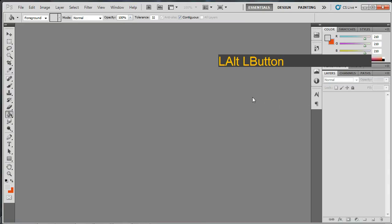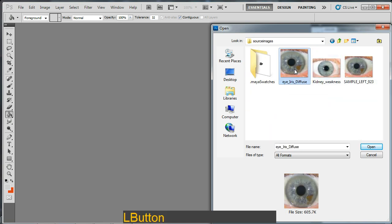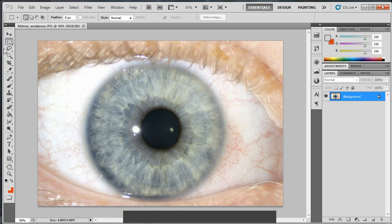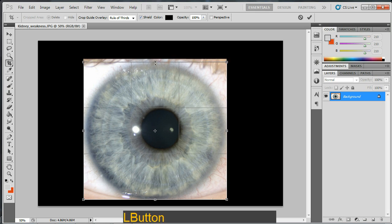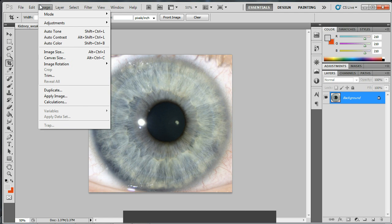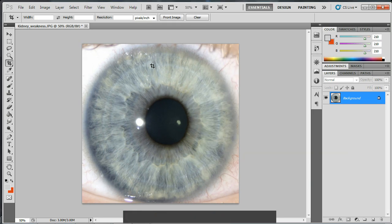I'm going to open up Photoshop and open source images to find the iris file. I'll crop it to concentrate straight on the eye itself and nothing else. Then double-click to confirm the crop, go to image size, turn off constraint proportions, and change it to 1024 by 1024. That looks quite nice. I'll save the file over the top.